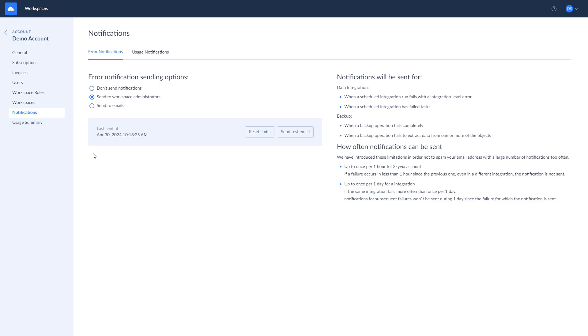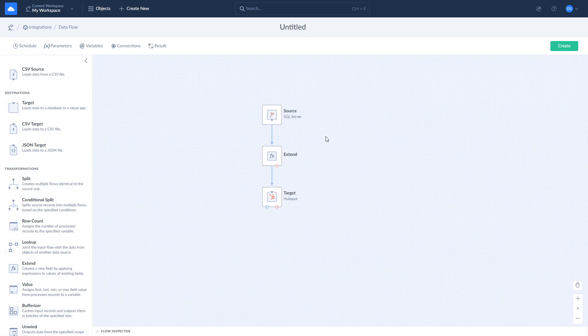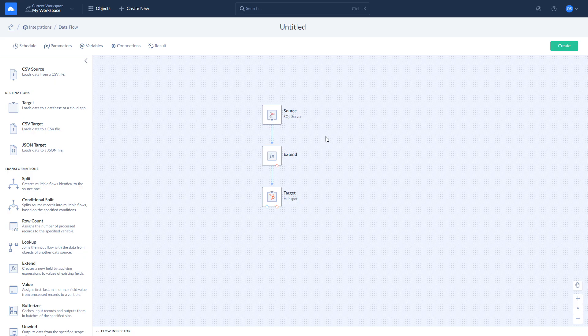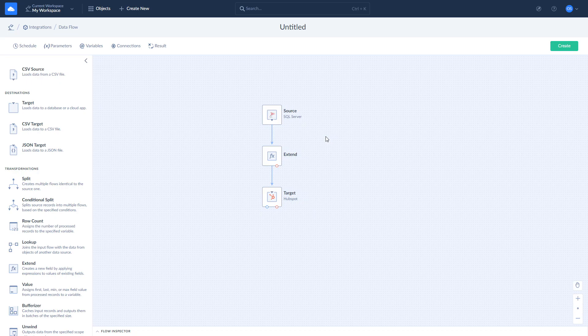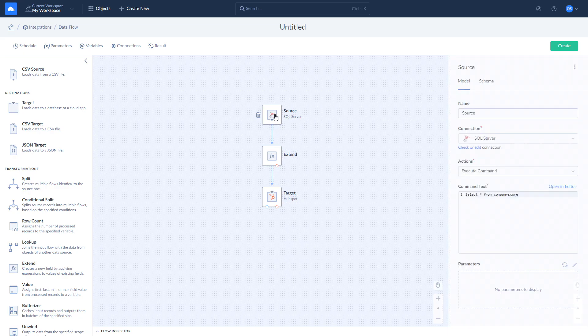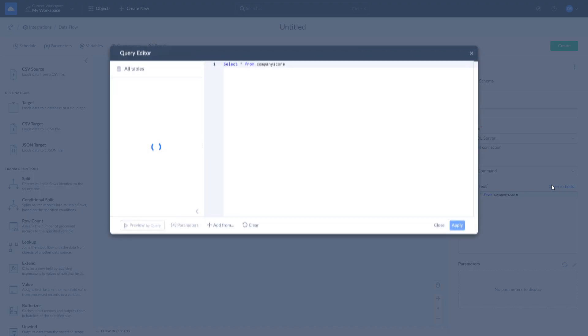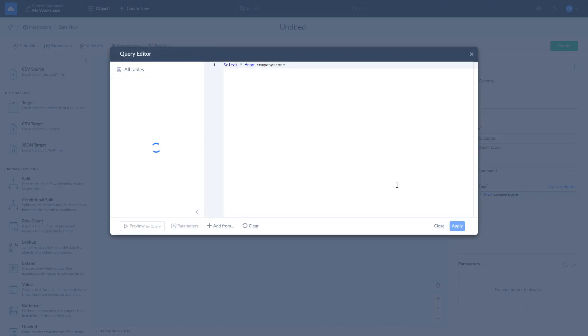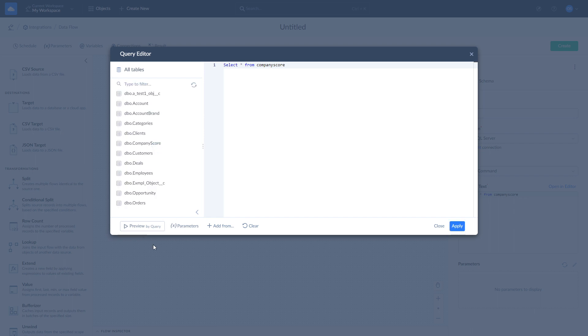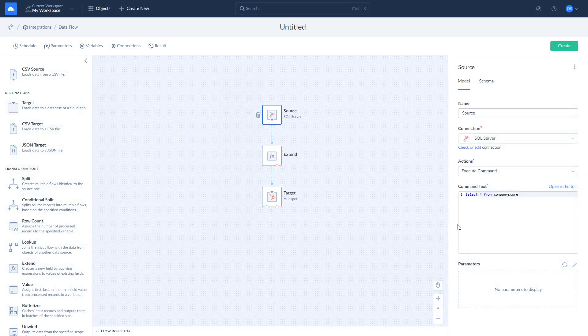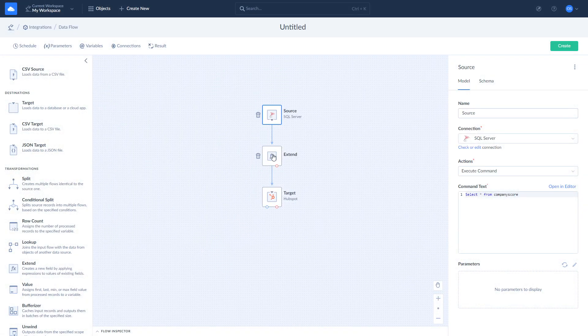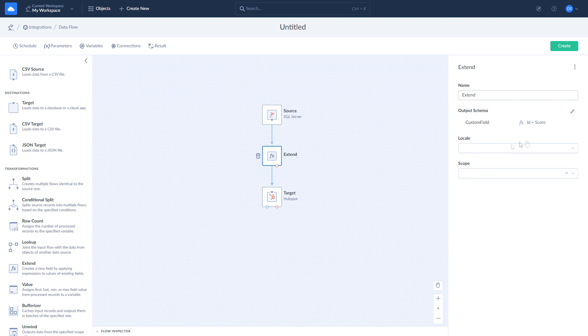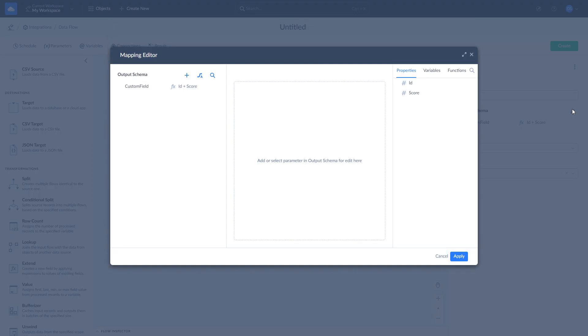For those who like building ETL pipelines, Skyvia created Dataflow, a visual ETL data pipeline designer. With the help of Dataflow, you can create complex logic that includes multiple data sources and conditions. Here you can perform the same import or apply additional data transformation with the help of Dataflow components. For example, here we add a custom field based on two other fields available in SQL Server.